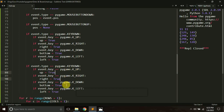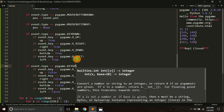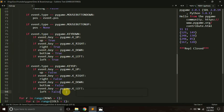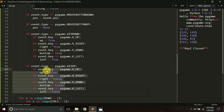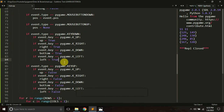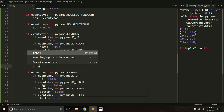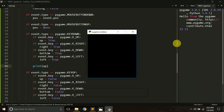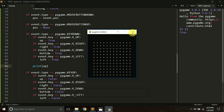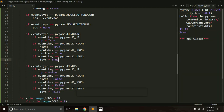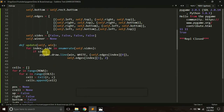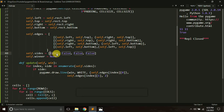Similarly, if we release a button, I want to make all of these variables False again. So instead of True we make it False, and instead of KEYDOWN we check for KEYUP. KEYDOWN means we are pressing a button; KEYUP means we have just released that button. Let me print the value of 'up' to test — it prints True when I press the up arrow key. It looks good.